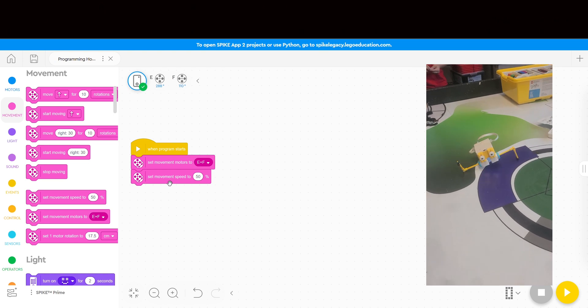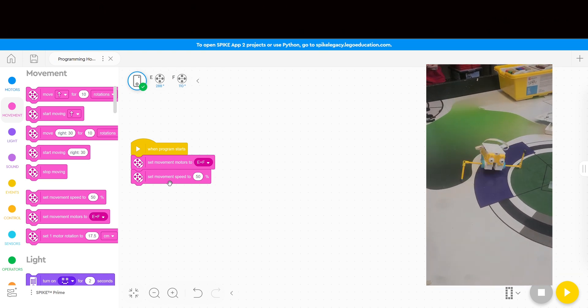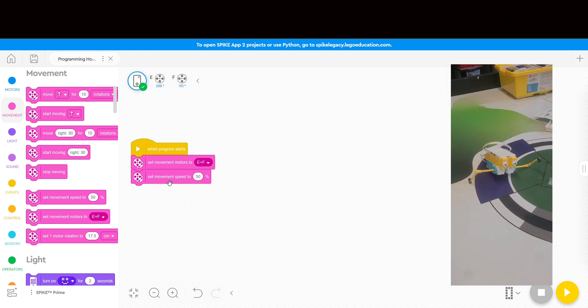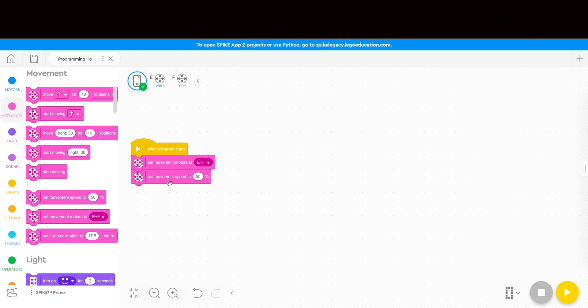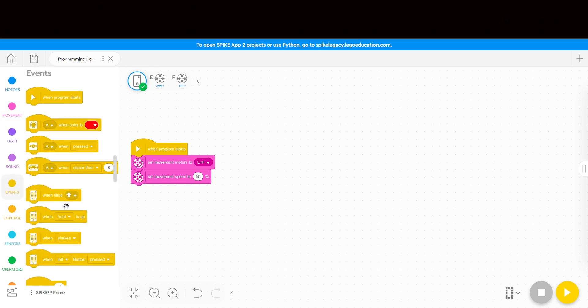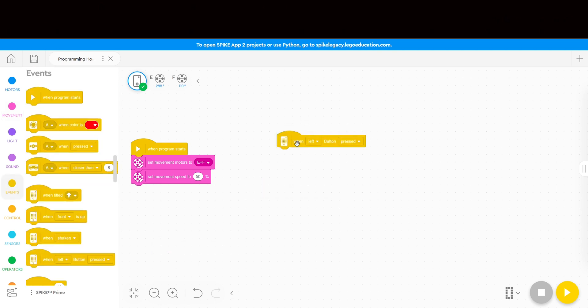The other habit I like to get them into is setting up a second stack for their movement commands so they can control when the robot moves, rather than having it take off as soon as the button is pressed. This time I have them go into events and use a when left button is pressed event.